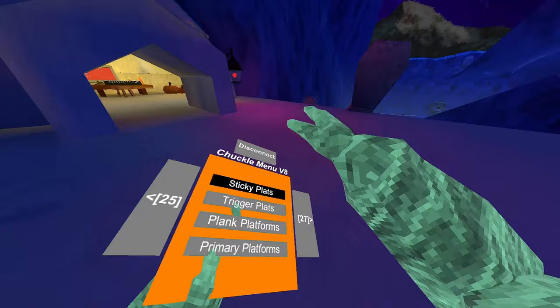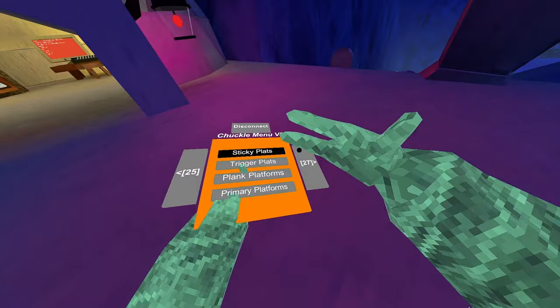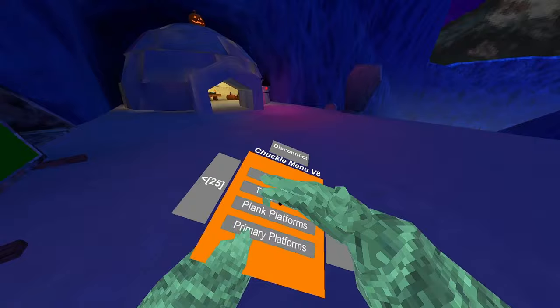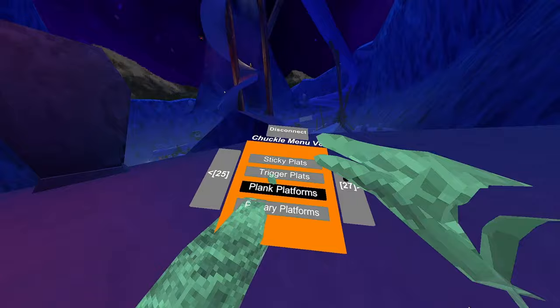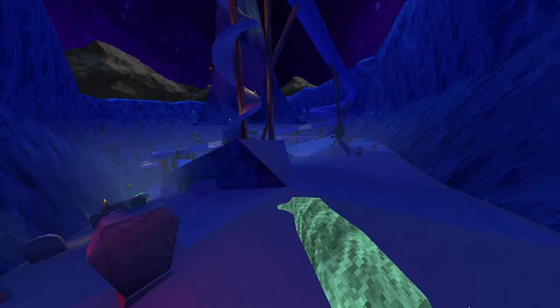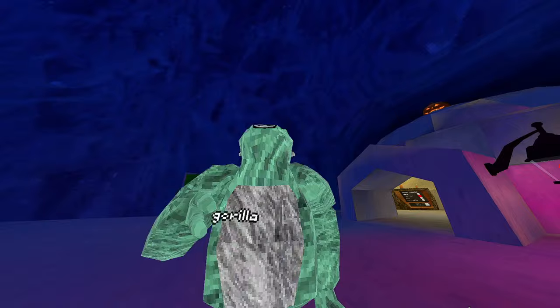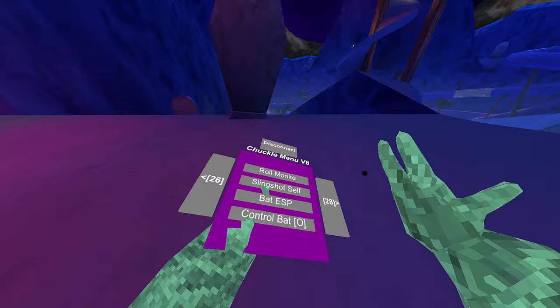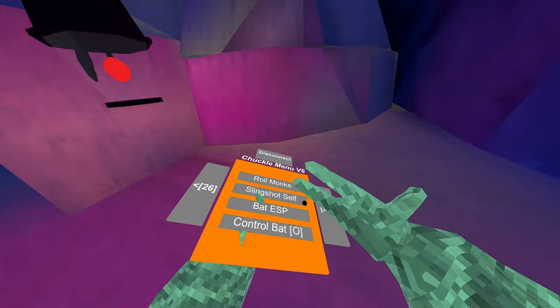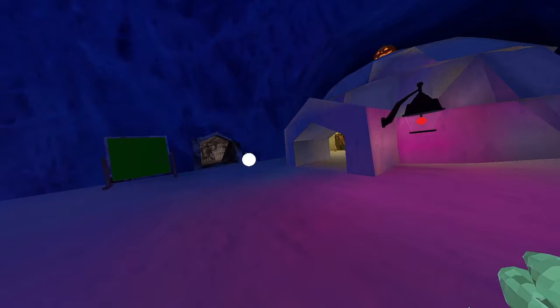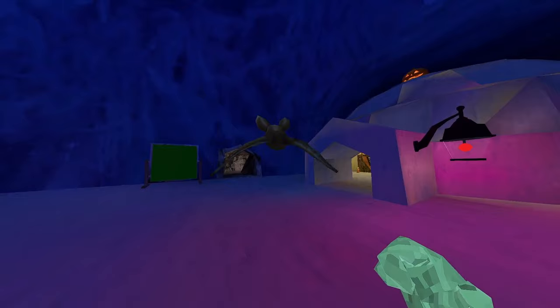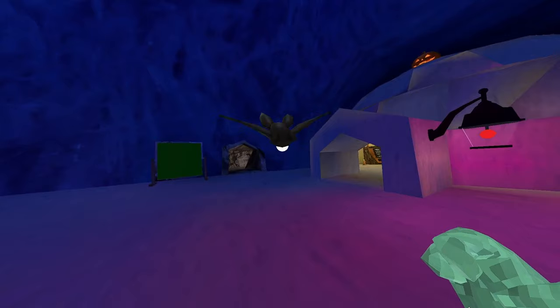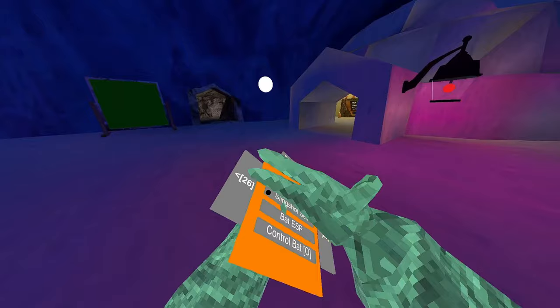Remove platforms. B button, so it will remove those in the spray platforms. Sticky plats. Trigger plats. Plank plats are just long platforms. Primary. It only works on your right hand. I don't know why. Roll monkey. Slingshot self doesn't work. Bat ESP, that's where the bat is.